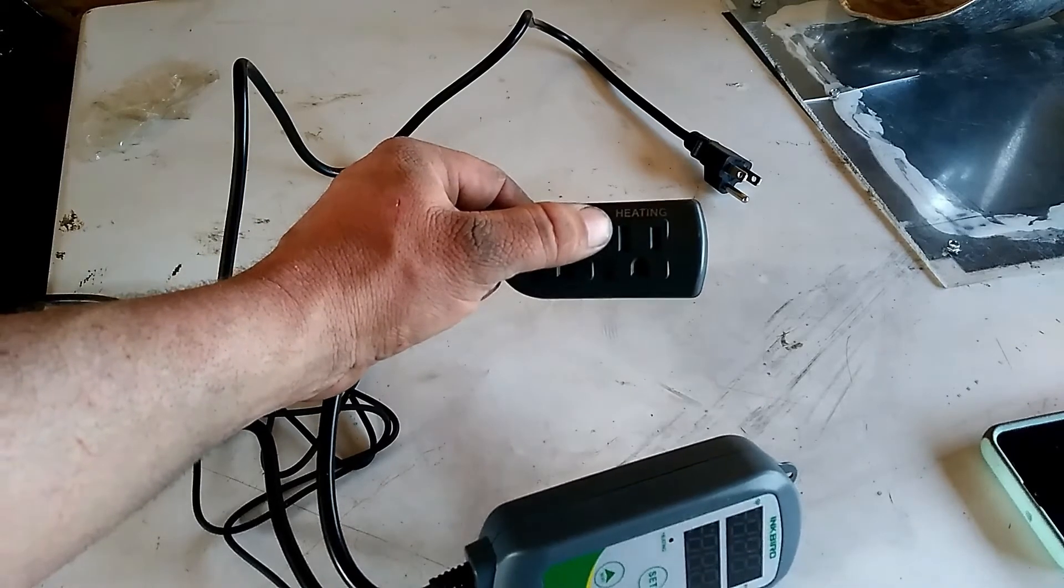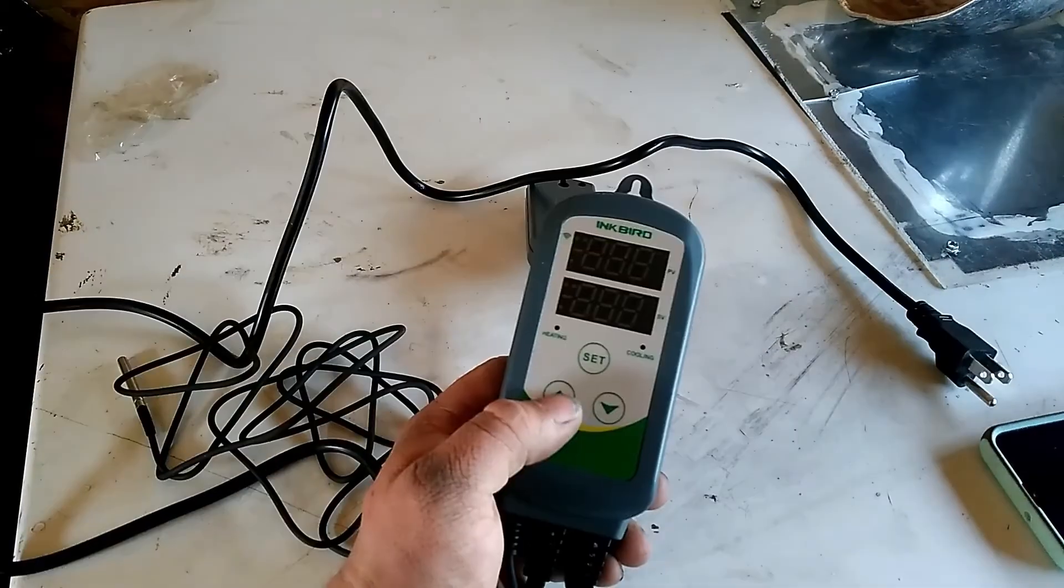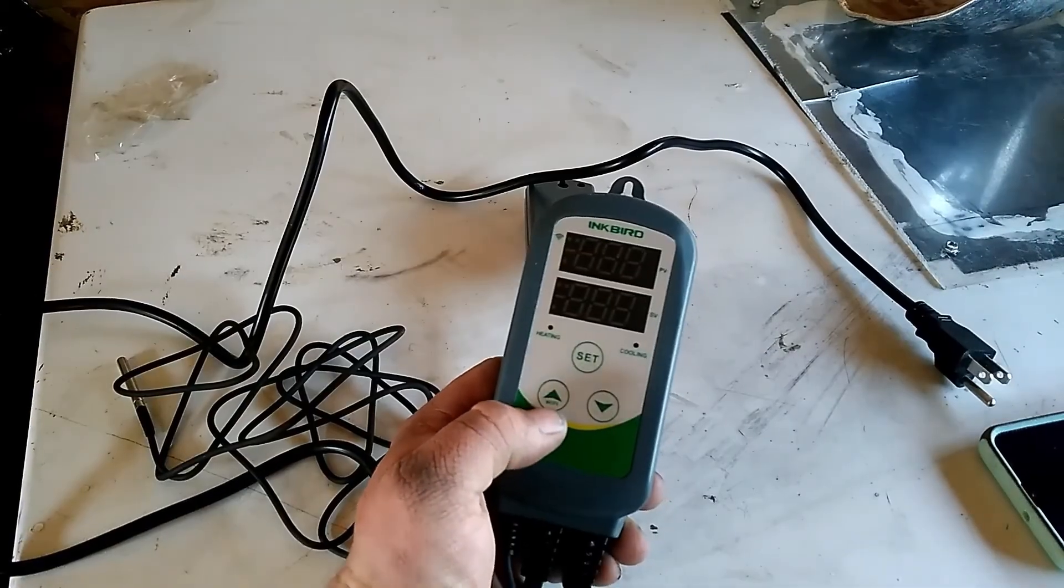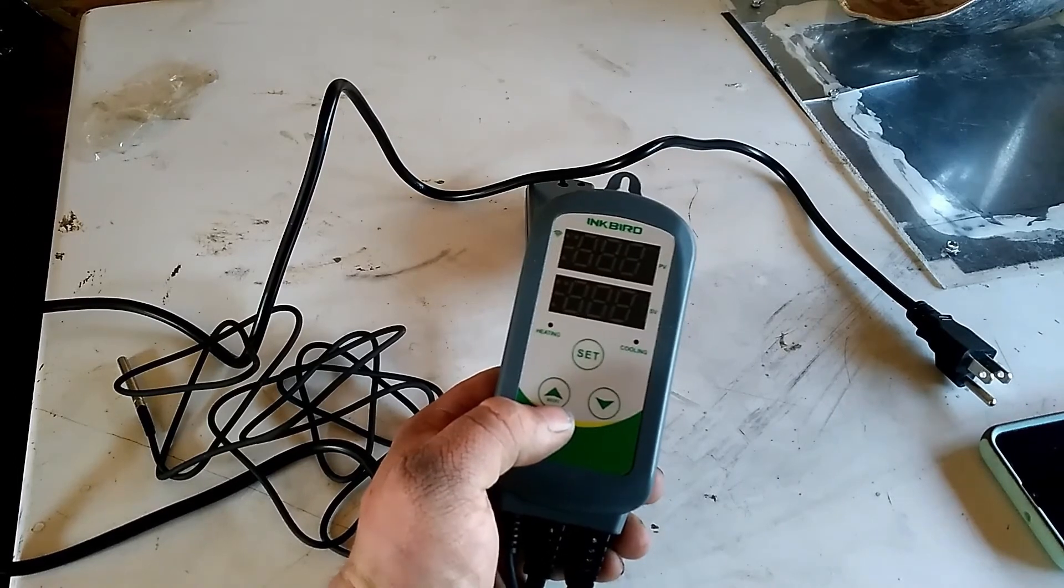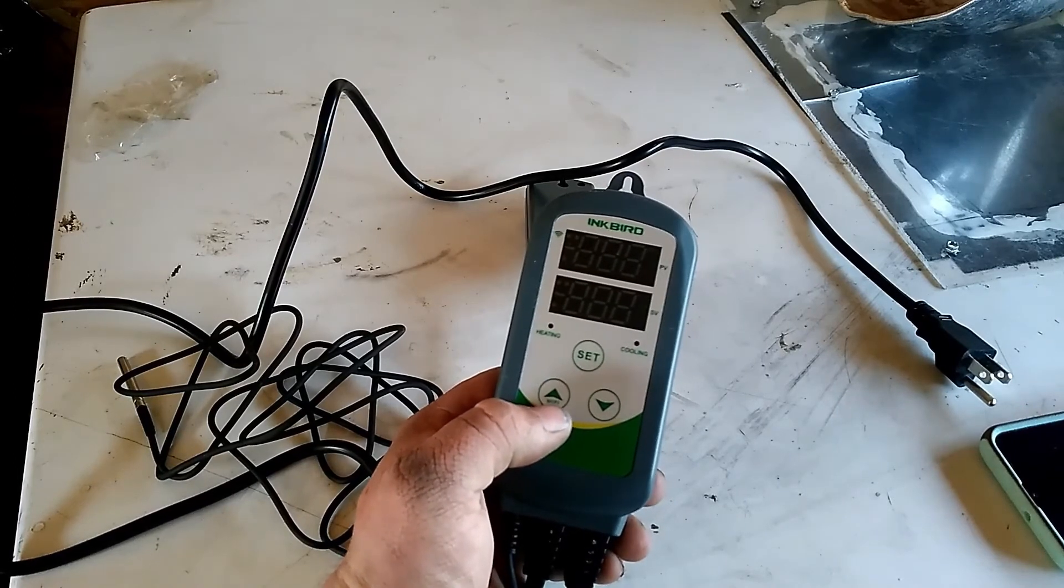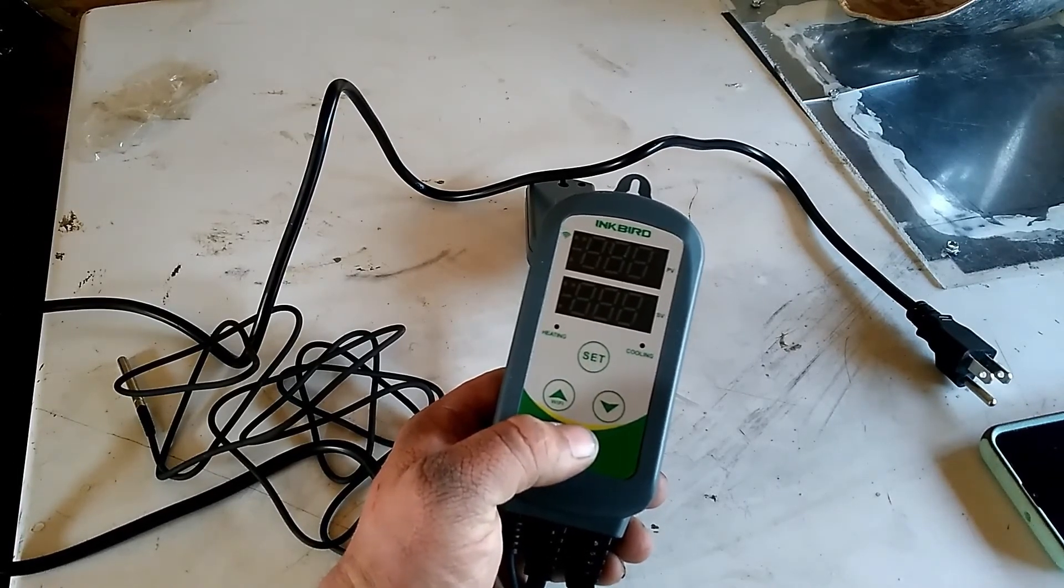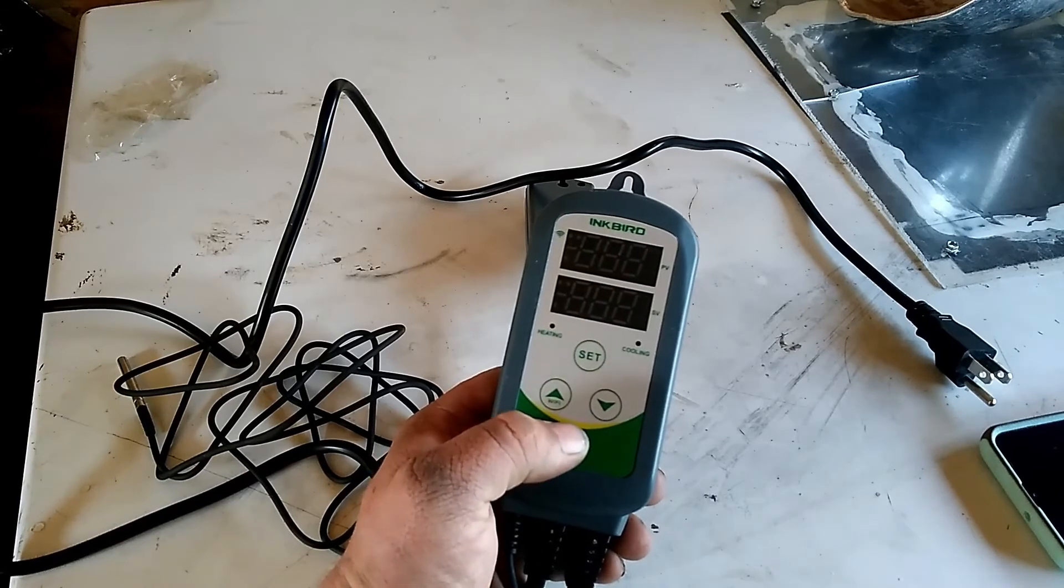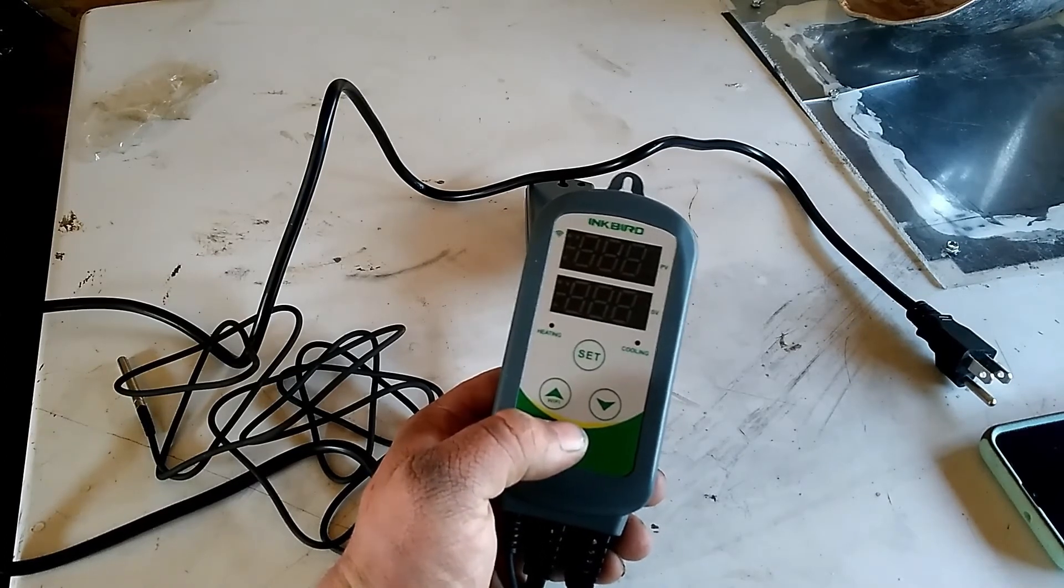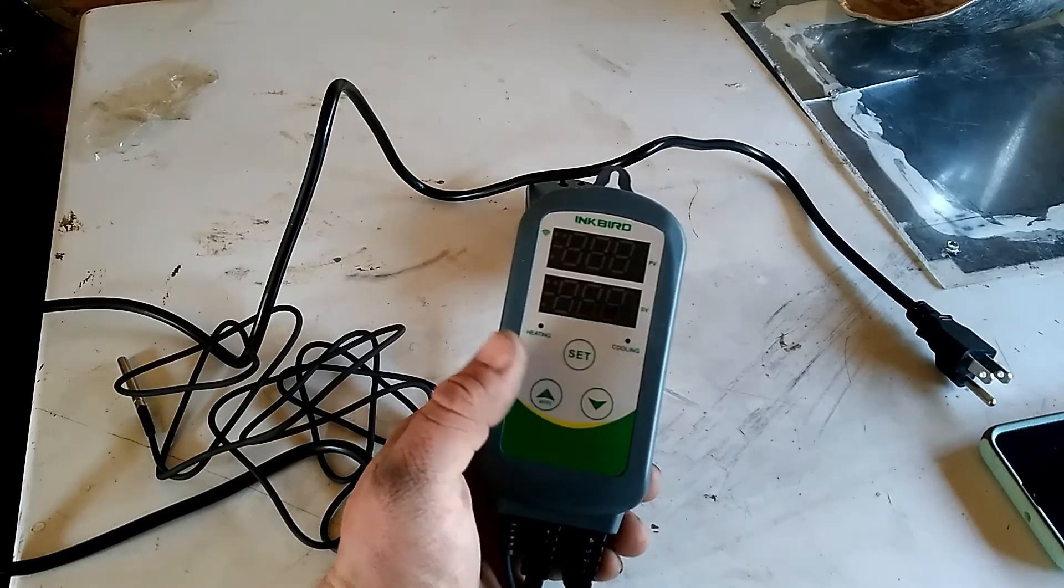It also has Wi-Fi control so you can control it from your phone as long as you have a wireless router in your home. You can connect to it and control your temperatures of things when you're not home.